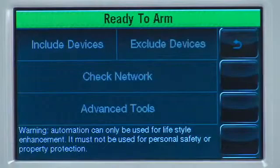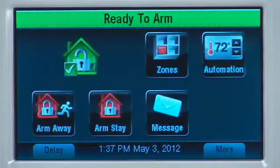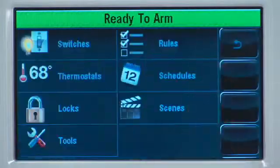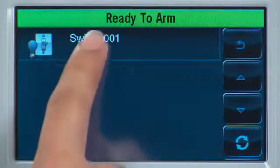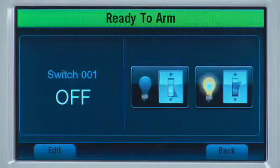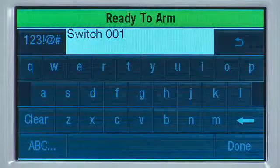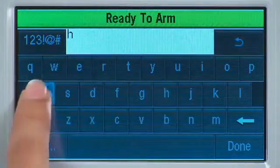Giving your Z-Wave devices a custom name will make them easier to locate on the device list. To do this, select the Automation icon. Select the Switches tab. Select the switch that you enrolled. Select the Edit icon. Select the Clear tab, then type in the name of the device.